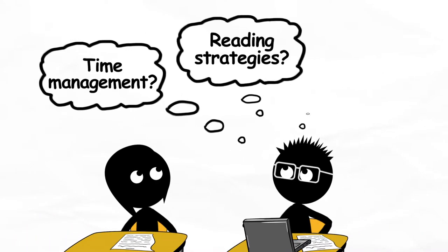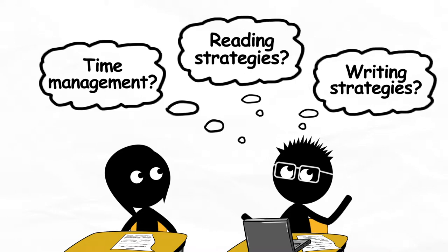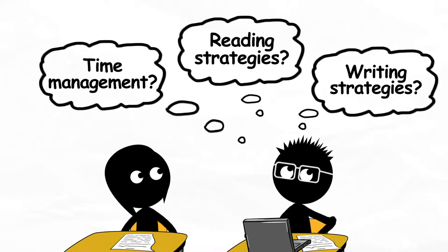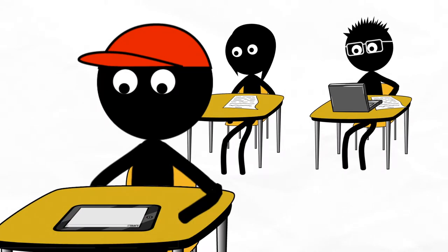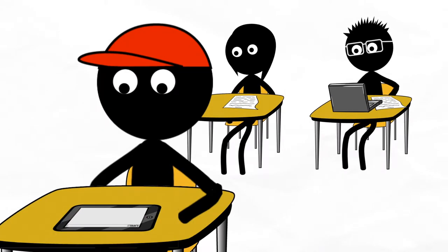It takes me forever to read the material, and I've never written a paper this long. Wait, didn't I see something about how to do all of this online?